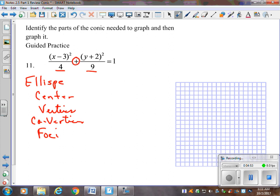We take the information inside the parentheses and make a center out of it — make them the opposite, positive 3 and negative 2. With vertices, you've got to pay attention because there's a major axis and a minor axis with an ellipse. The major one is the longer one, so Y is longer, making that A. You take the square root to get 3, and B equals 2. The bigger one must be A when plugging in to find the foci.